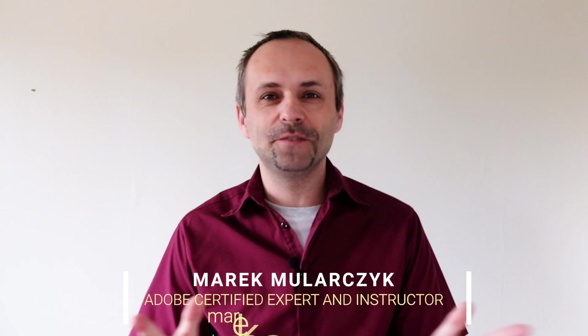Hi, I'm Marek Mulacek and welcome to another video. This time we're going to talk about a brand new feature in Adobe Premiere Pro CC 2021, and this new feature is the new captions.